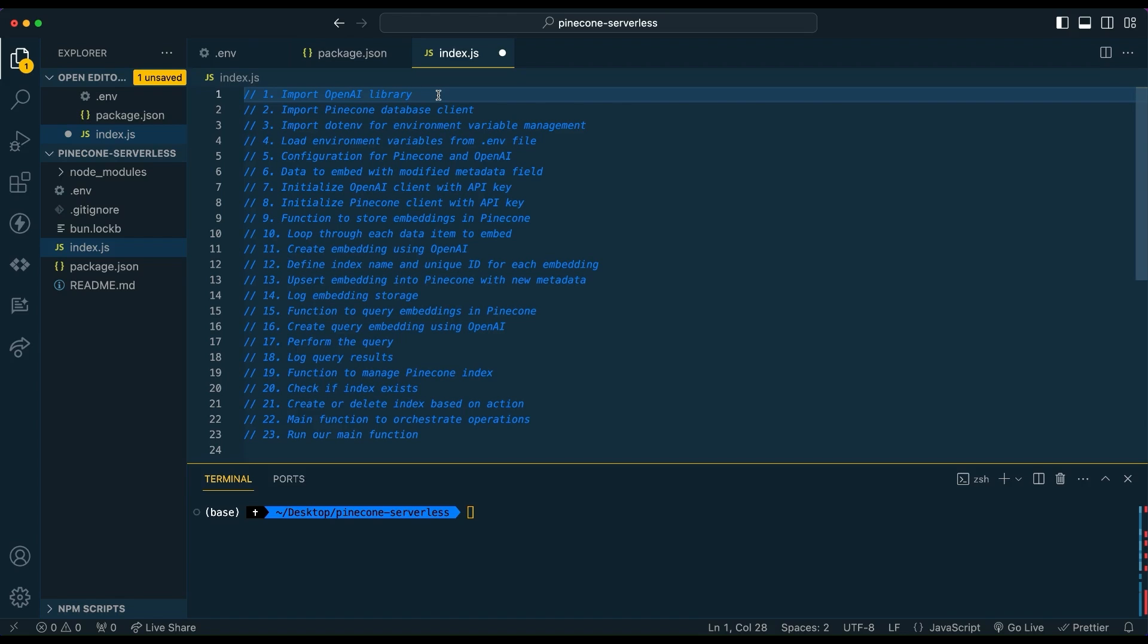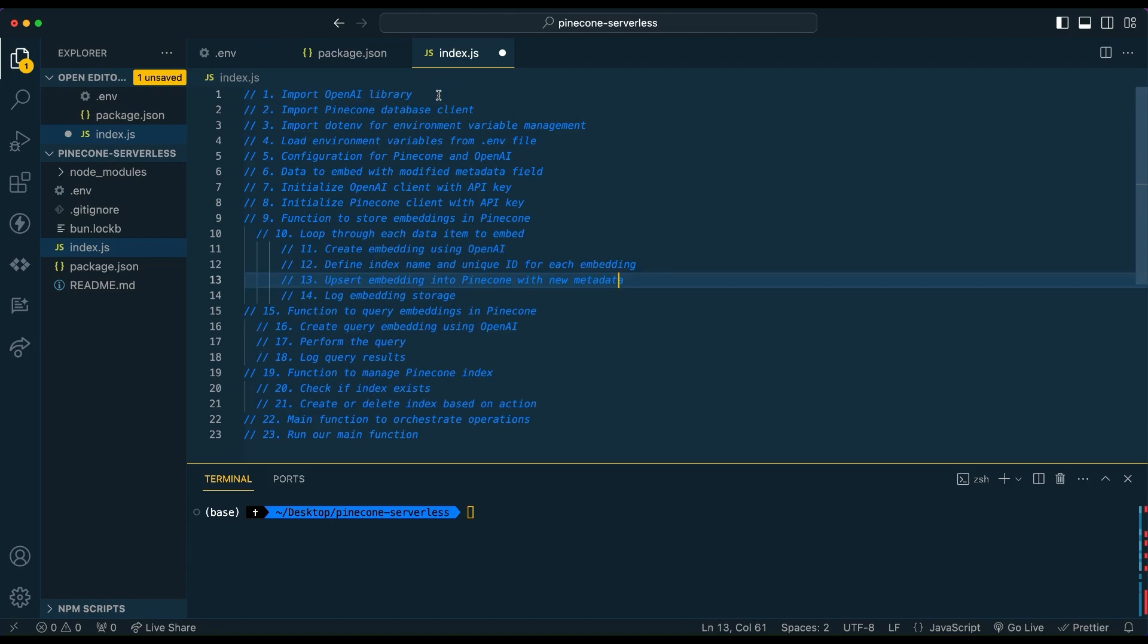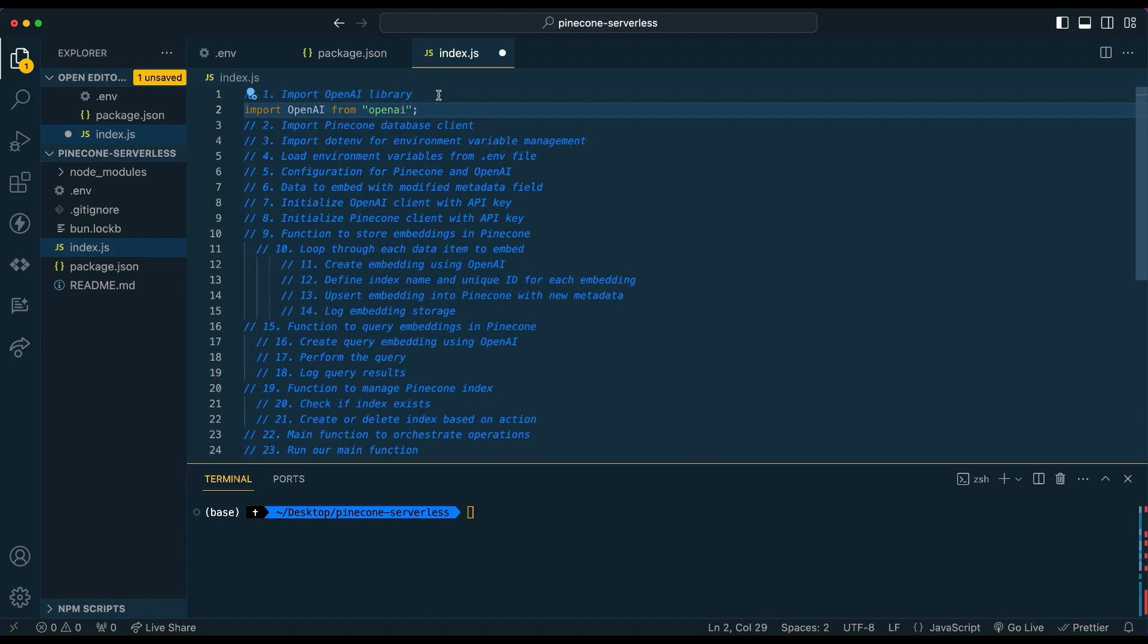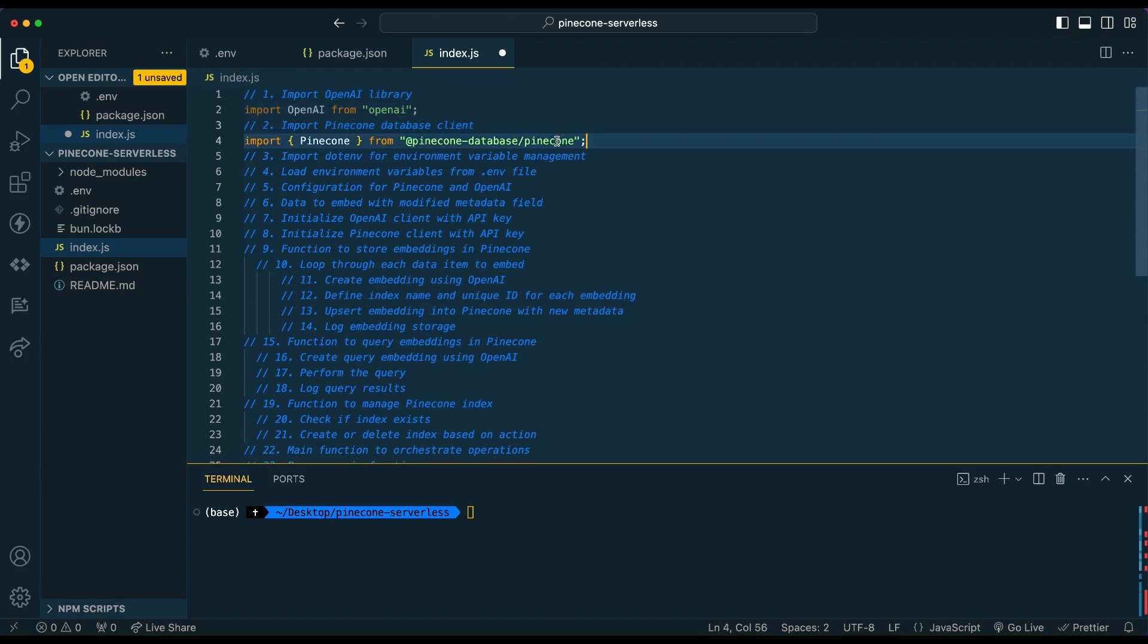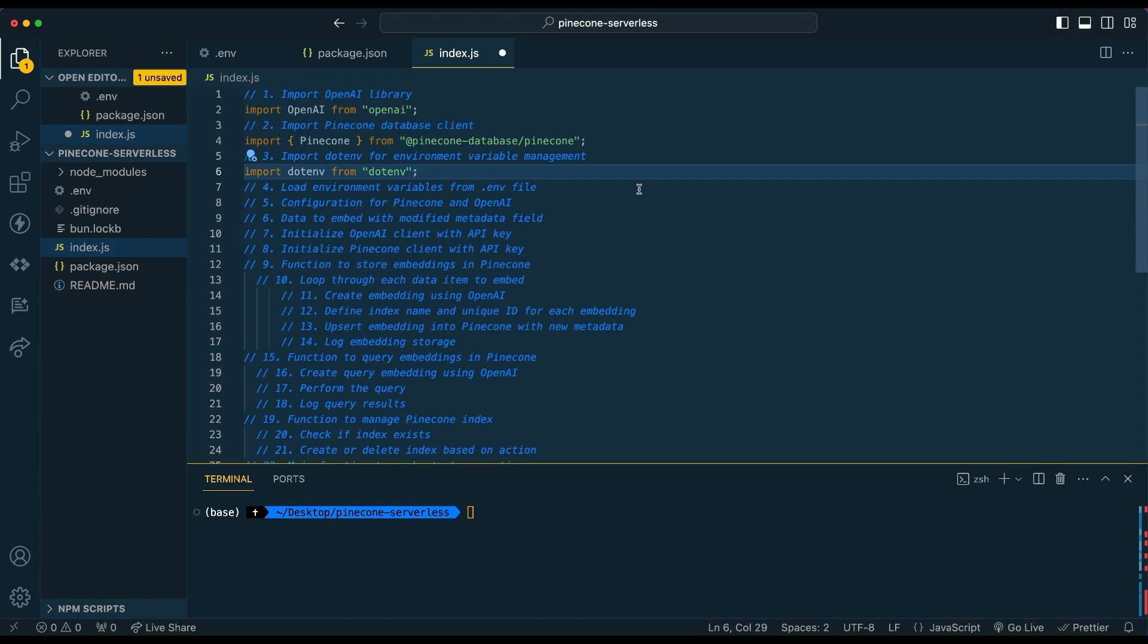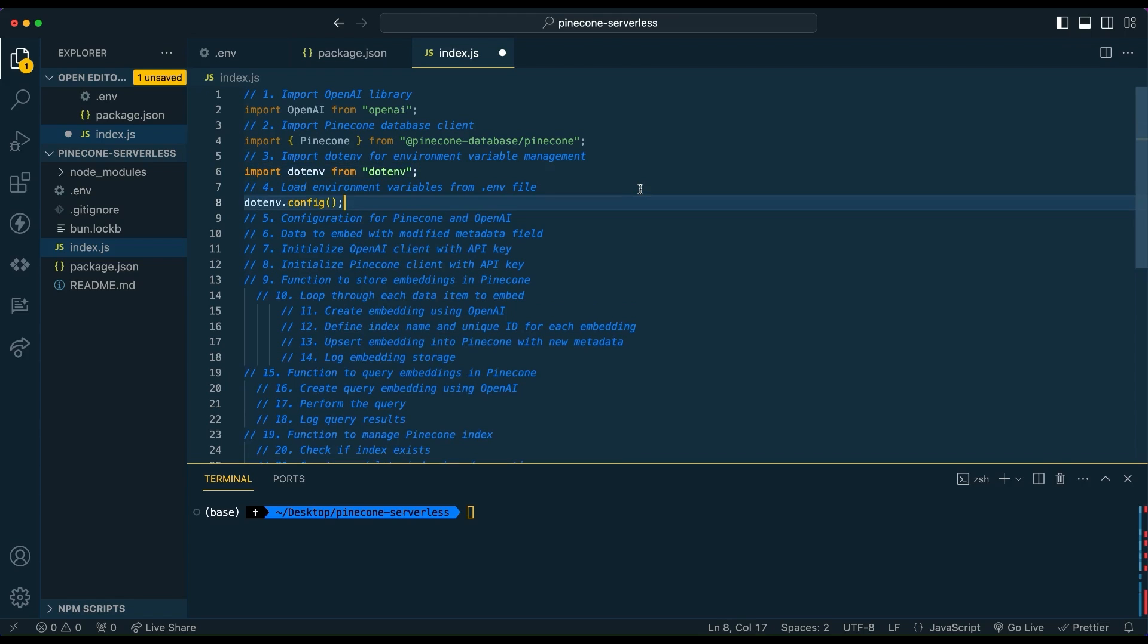Once that's set up, we're going to start working through our index.js. So the first thing we're going to do is import OpenAI from OpenAI. We're going to import Pinecone. We're going to import dotenv to reach for our environment variables. Then we're going to load up all our environment variables from the .env file.